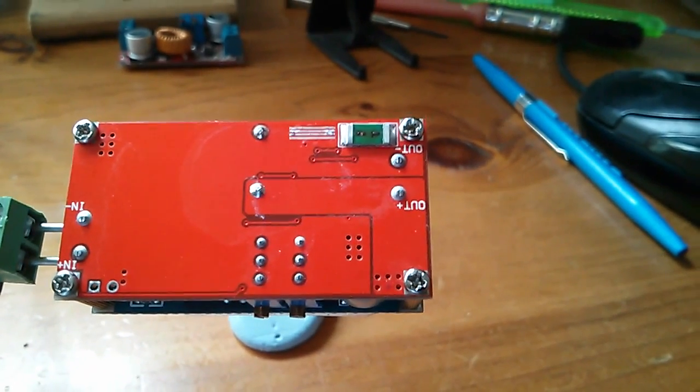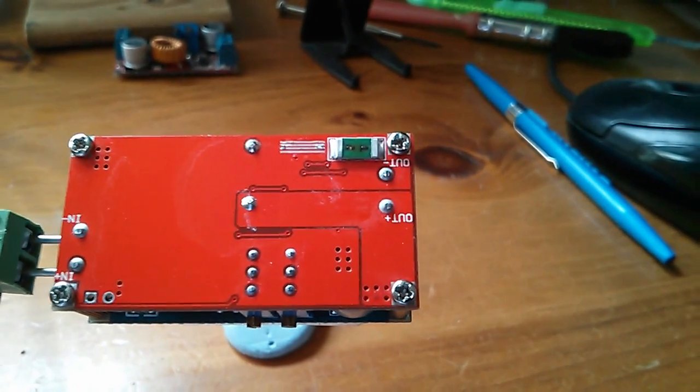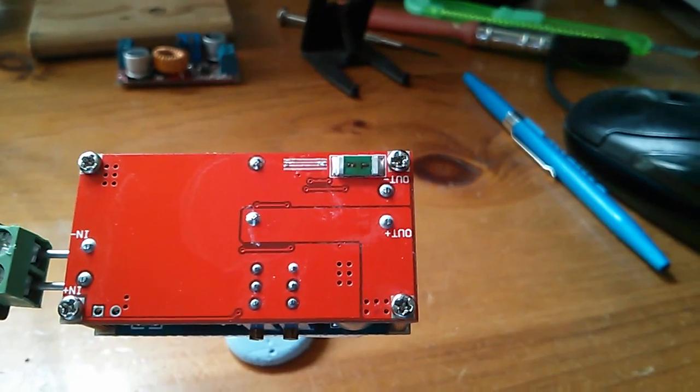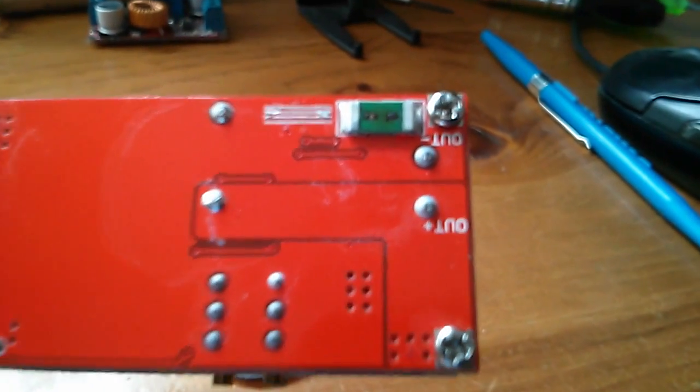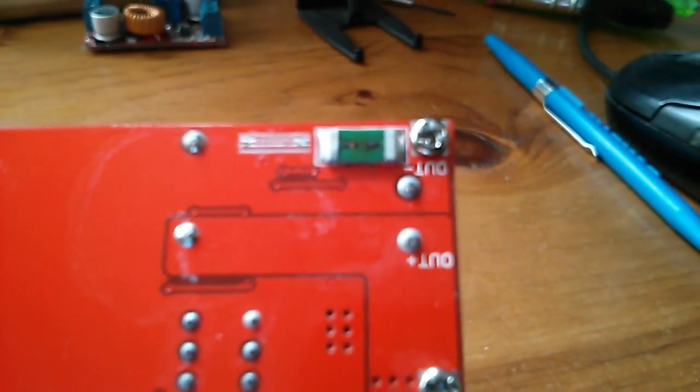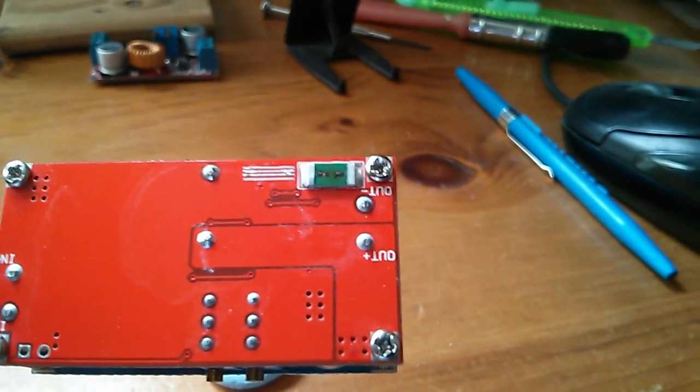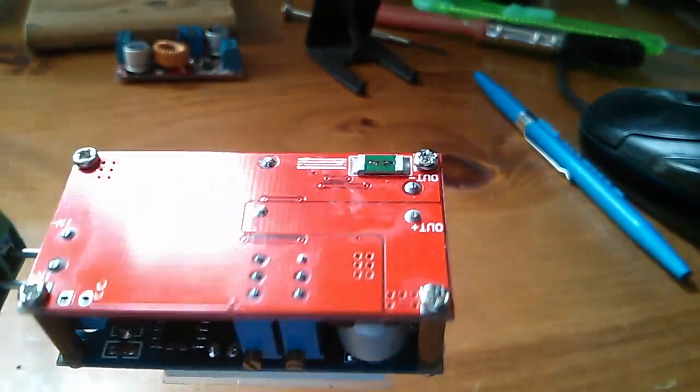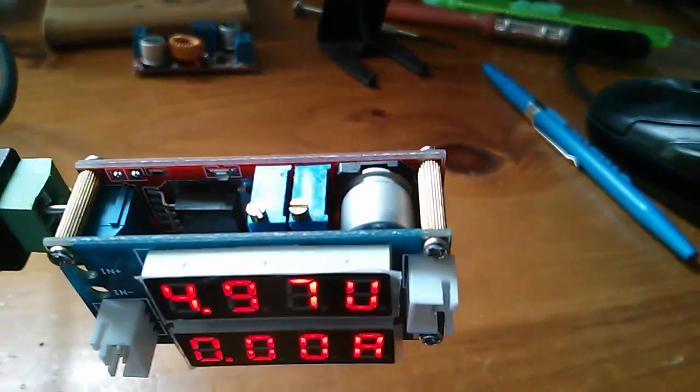There on the back is the low value resistor for measuring current and if it looks a little burnt, well that's not surprising because this little module has a bit of a sting in its tail.